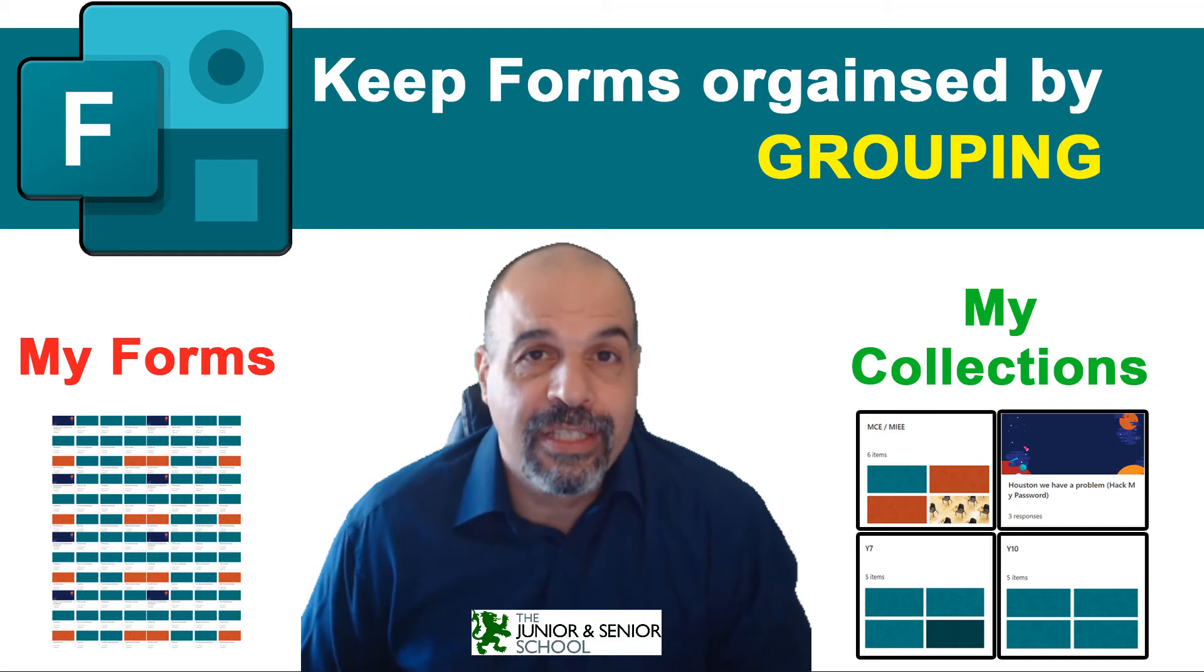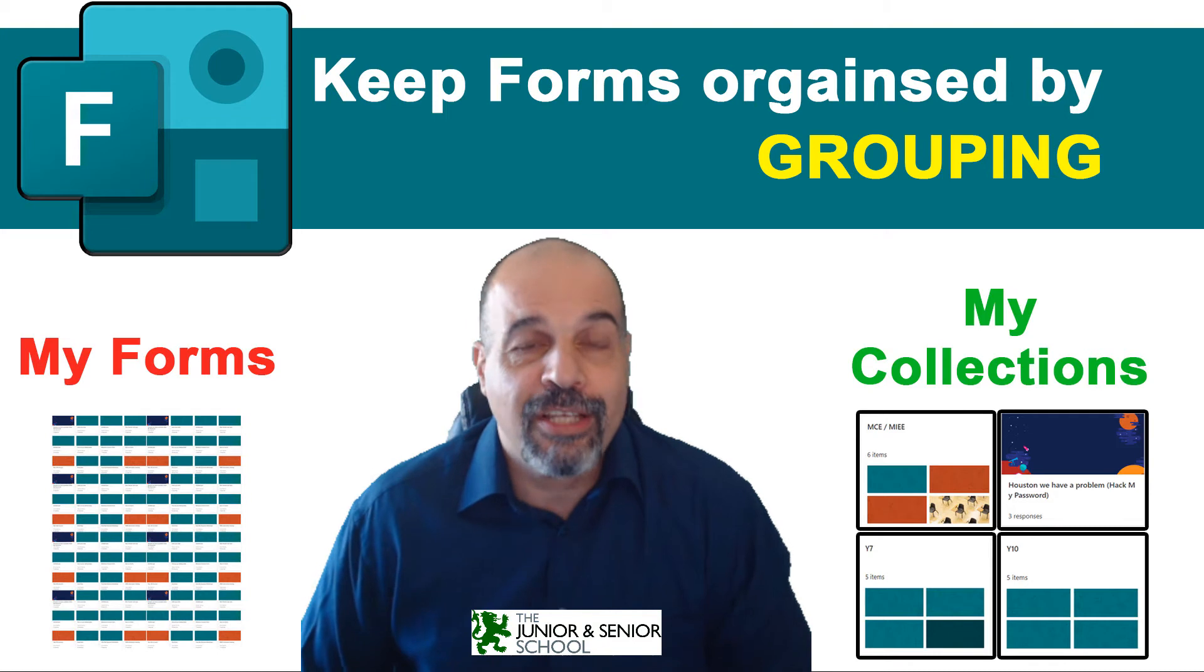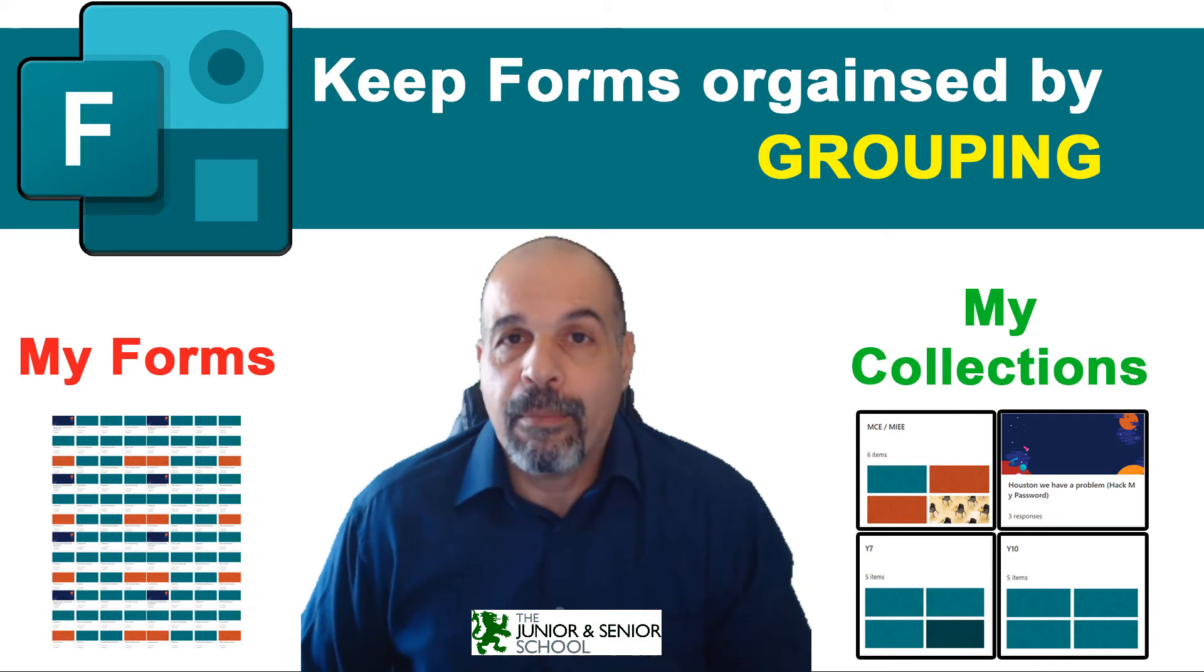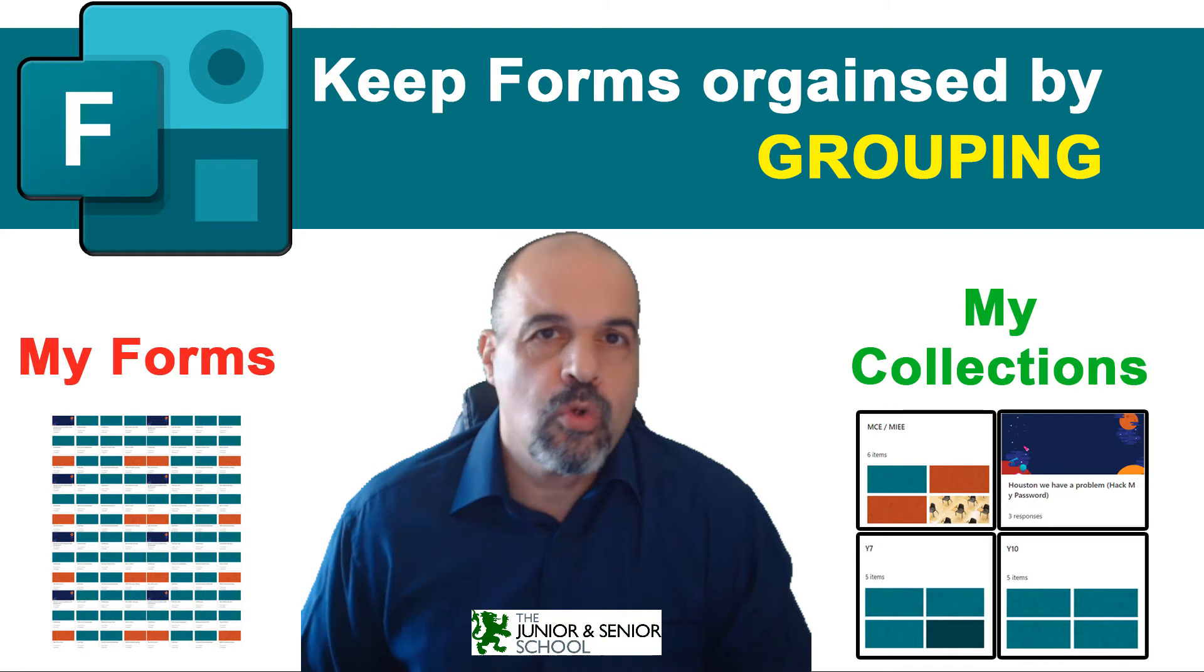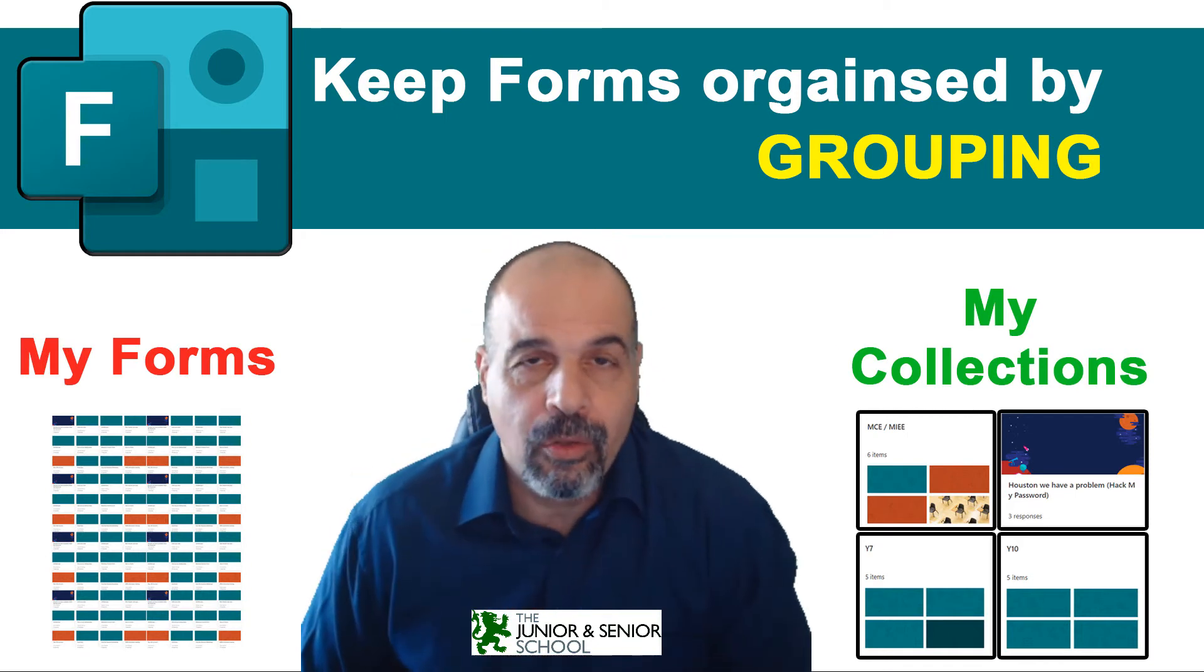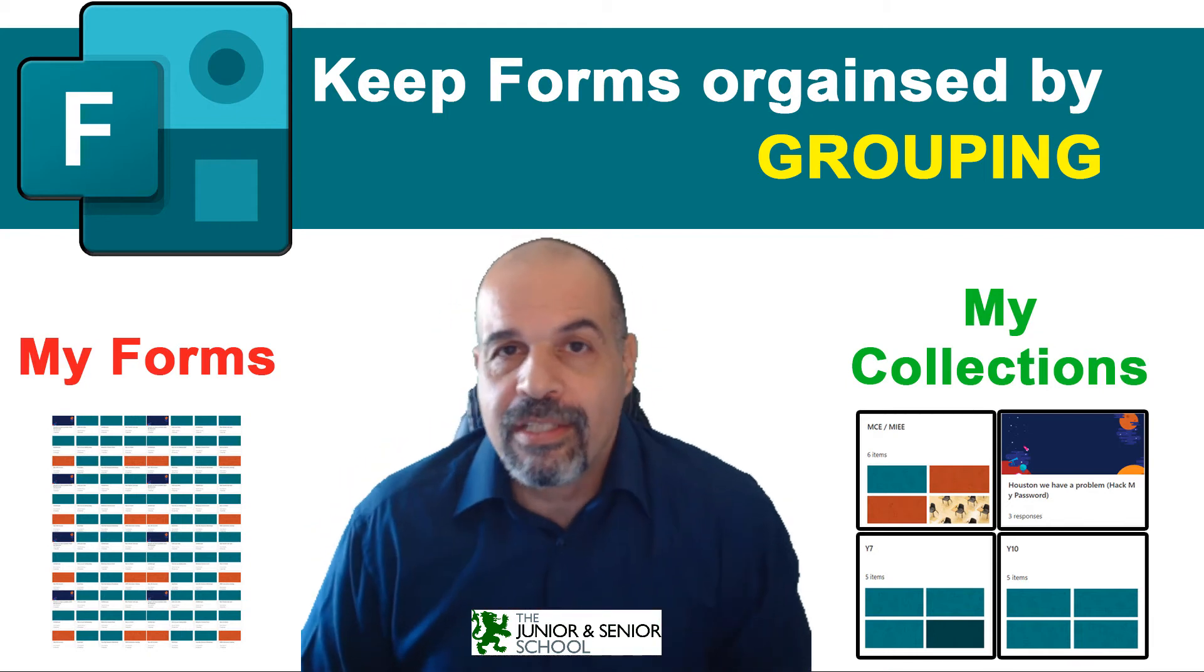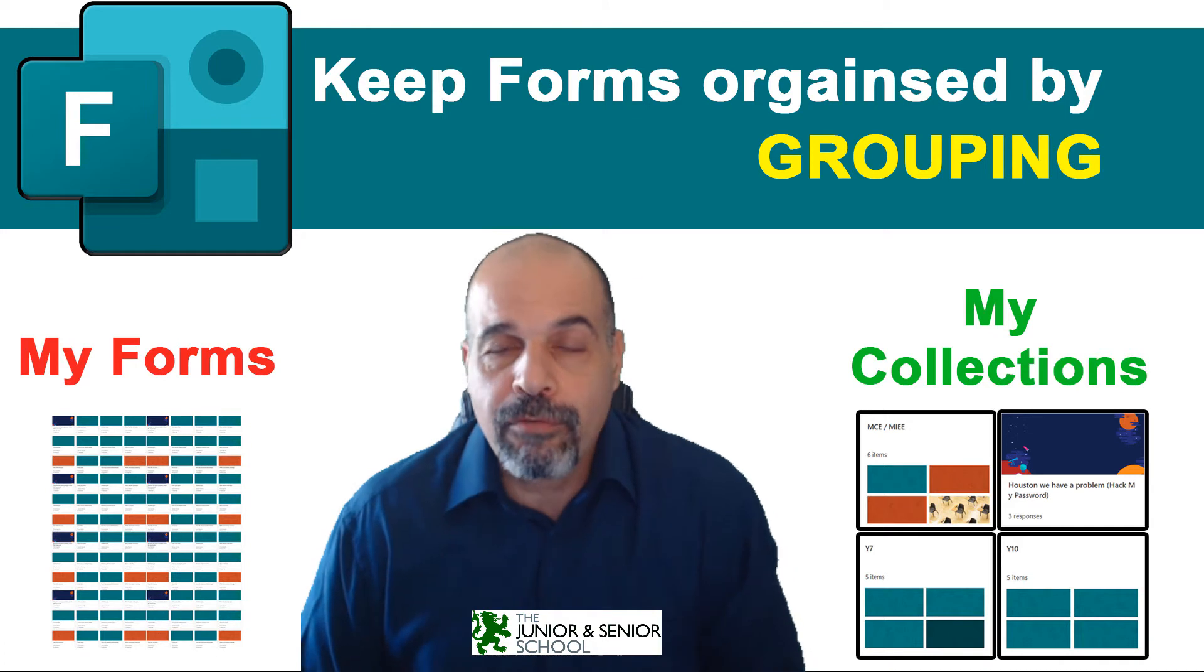Hi everyone, Nicholas Buffett again from the Junior Senior School, and yes, it's still very sunny in Cyprus. Today's tutorial is all about Microsoft Forms. The main concept is about trying to get our whole clutter of forms, which probably looks like this mess over here, looking like this nice tidy little pile on this side. Now, this is with the new feature called Collections from Microsoft.